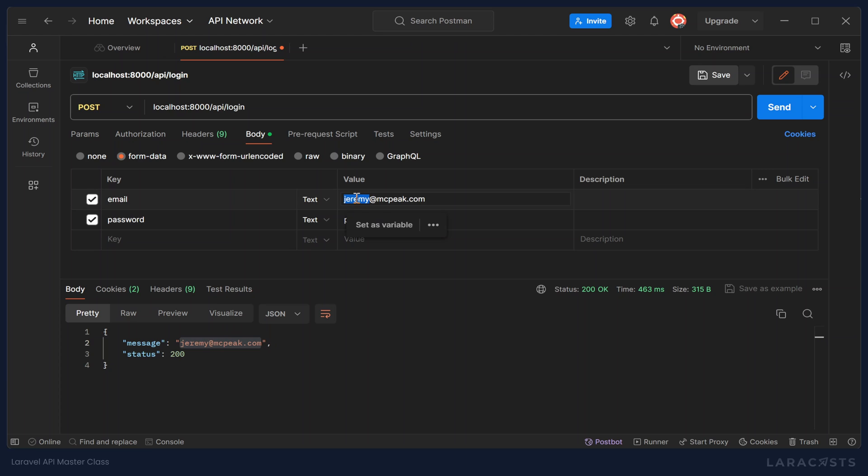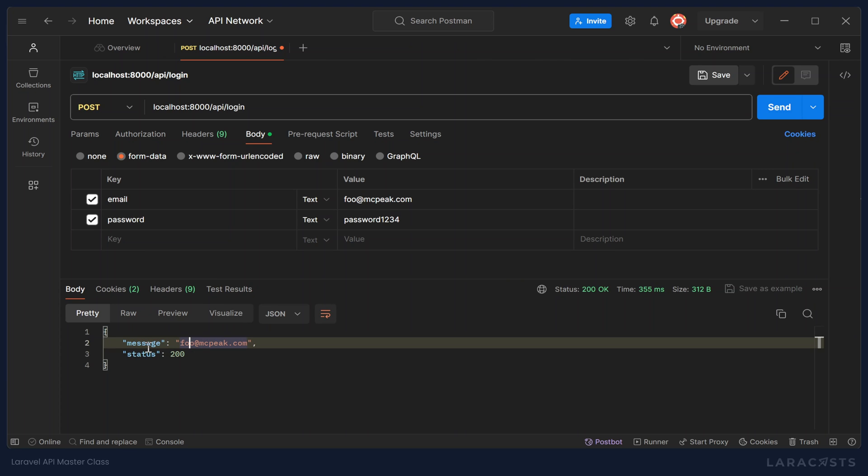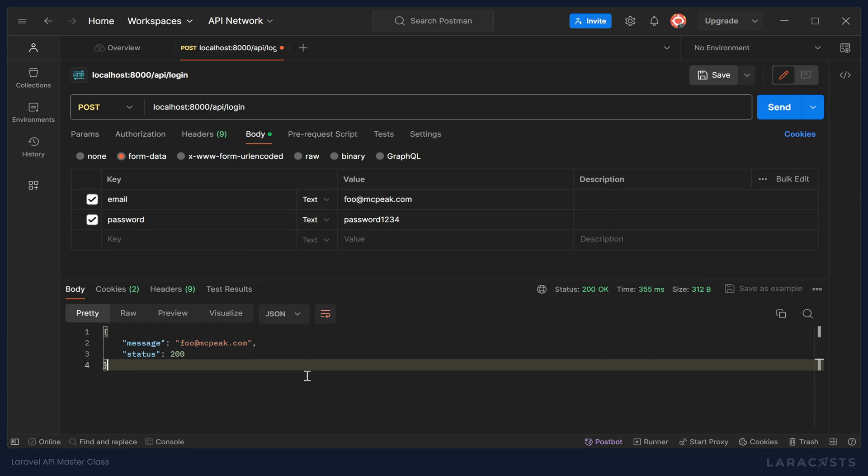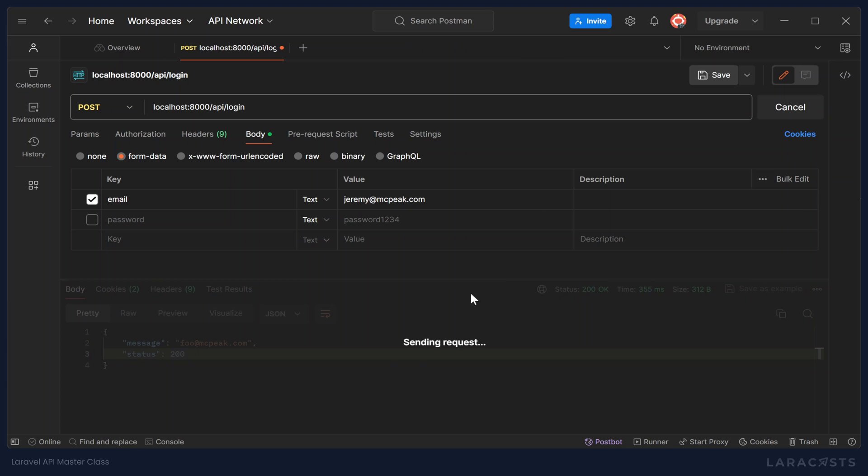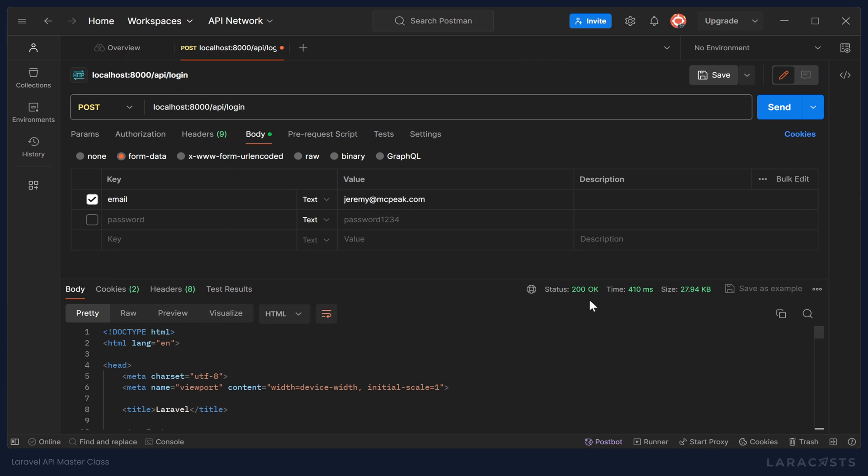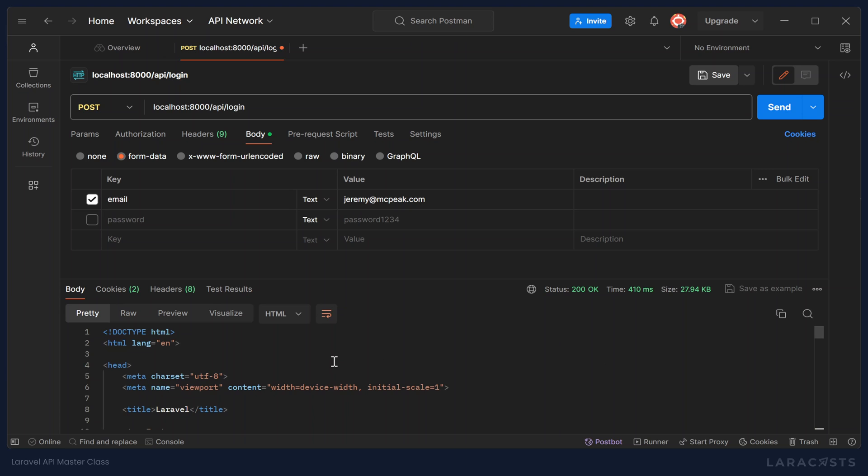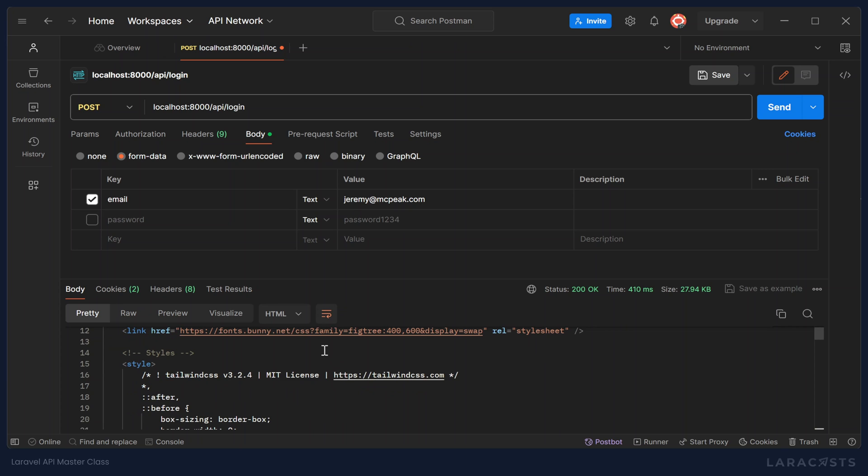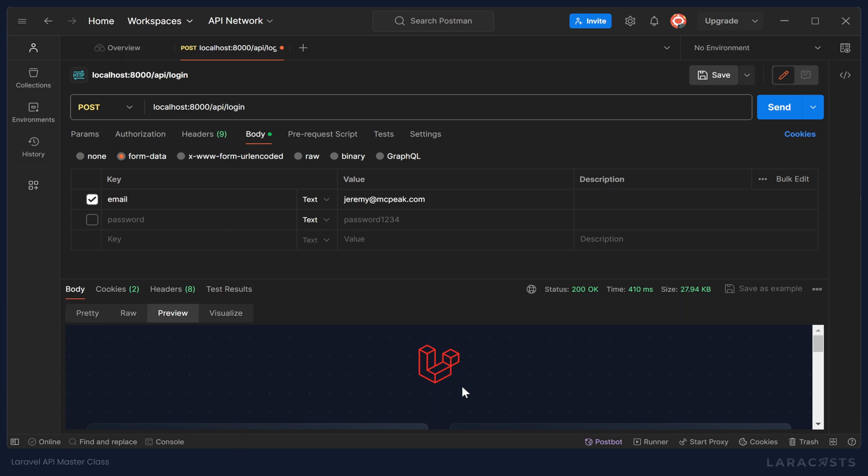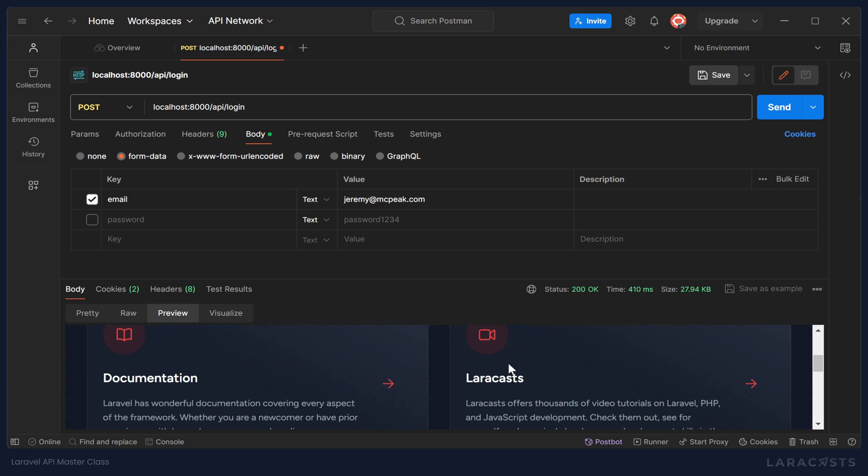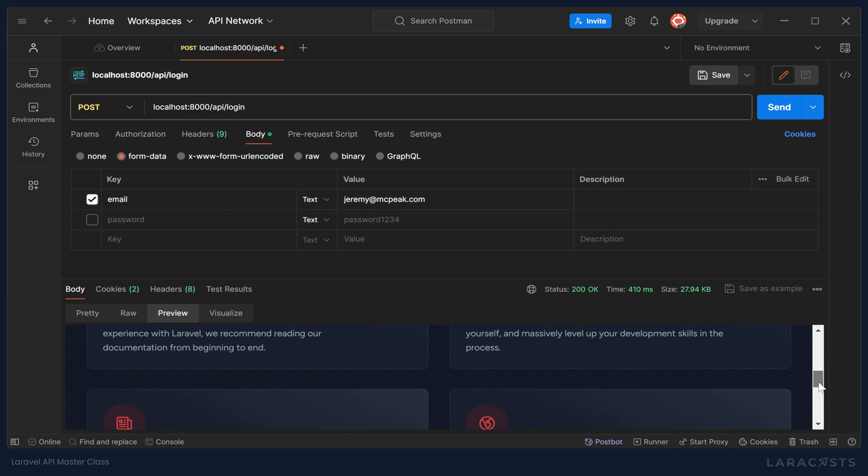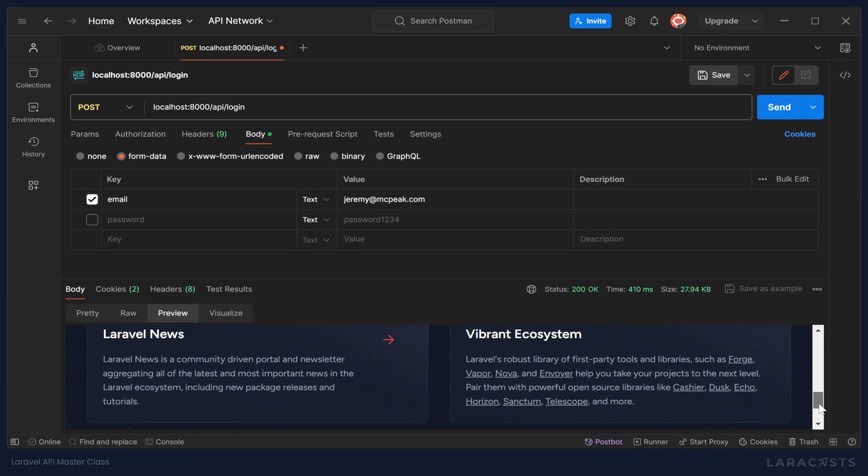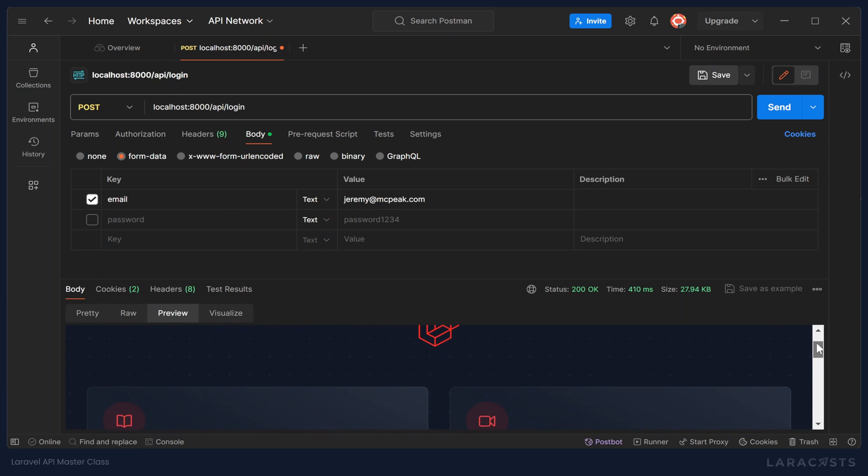And of course, whatever we pass as the email address is going to be represented in the message that we get back from the server. But what happens if we provide the email address, but not the password? Now, remember that the password is required. So whenever we send that request, well, we can see that the status is 200, but that's not necessarily what we want. In fact, if we take a look at this, we can preview this. And we're going to see that we get what looks like a typical Laravel starting page. Ideally, we would get back some kind of error.